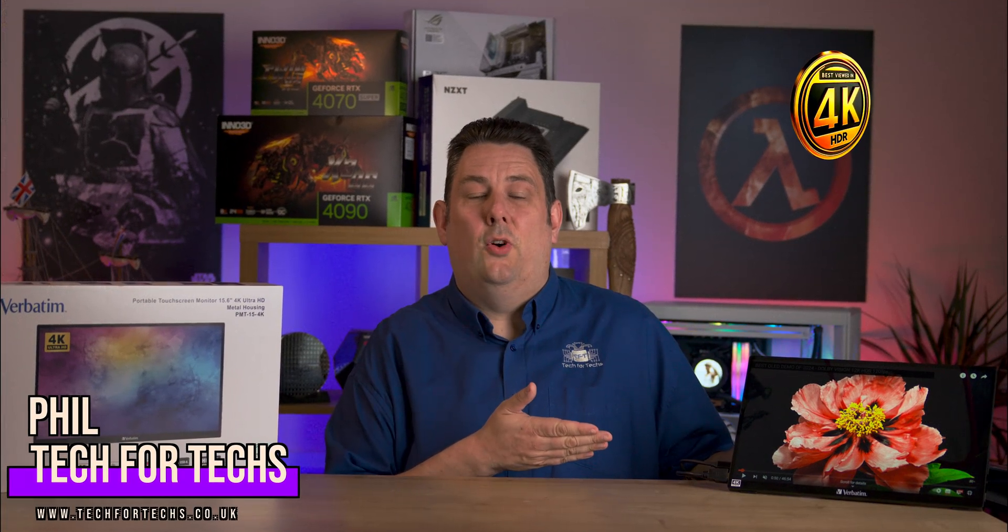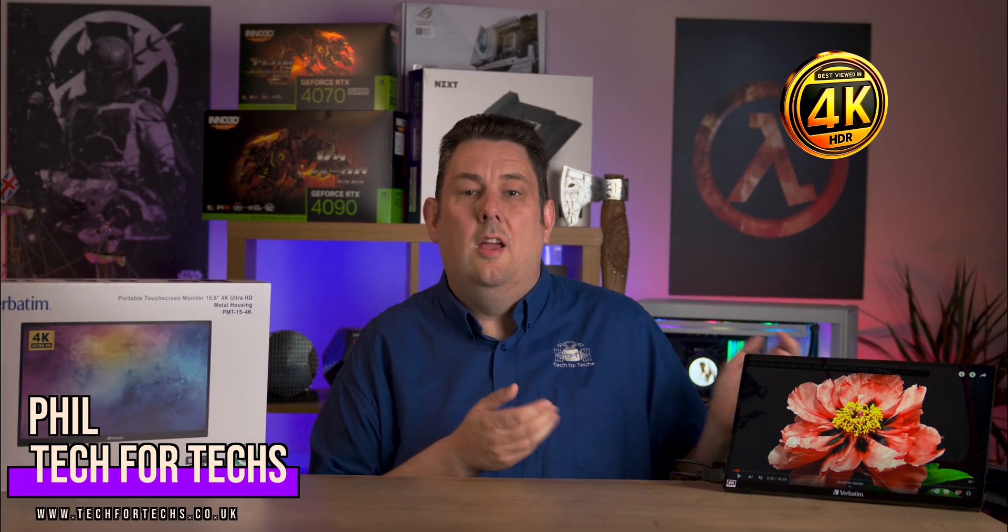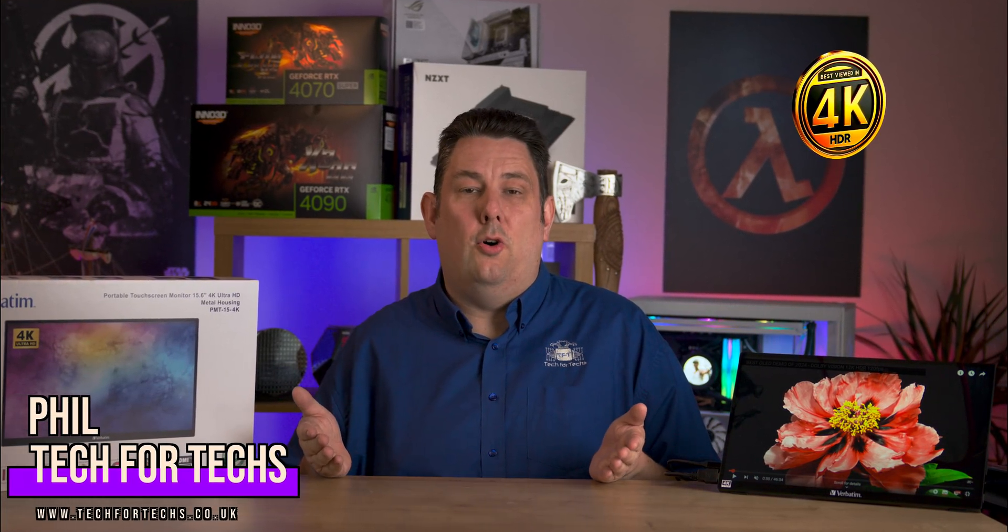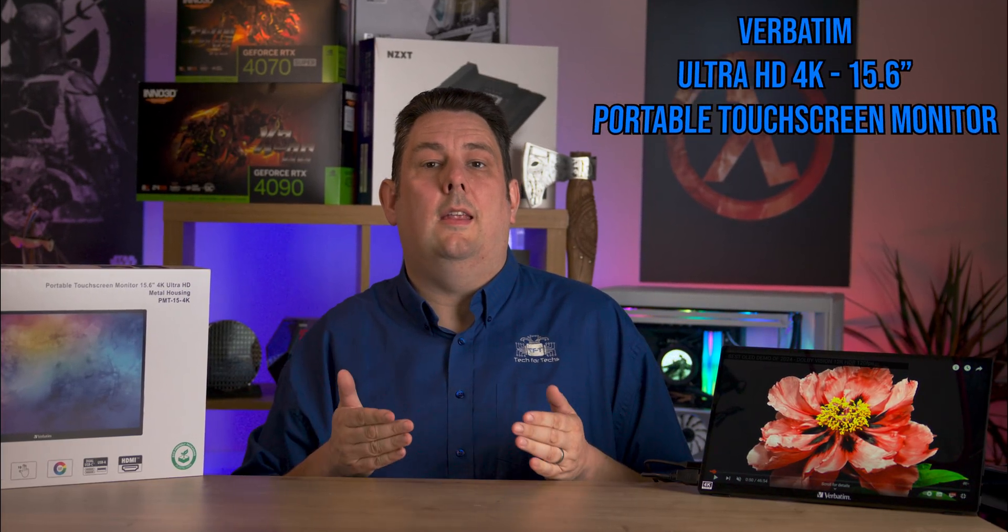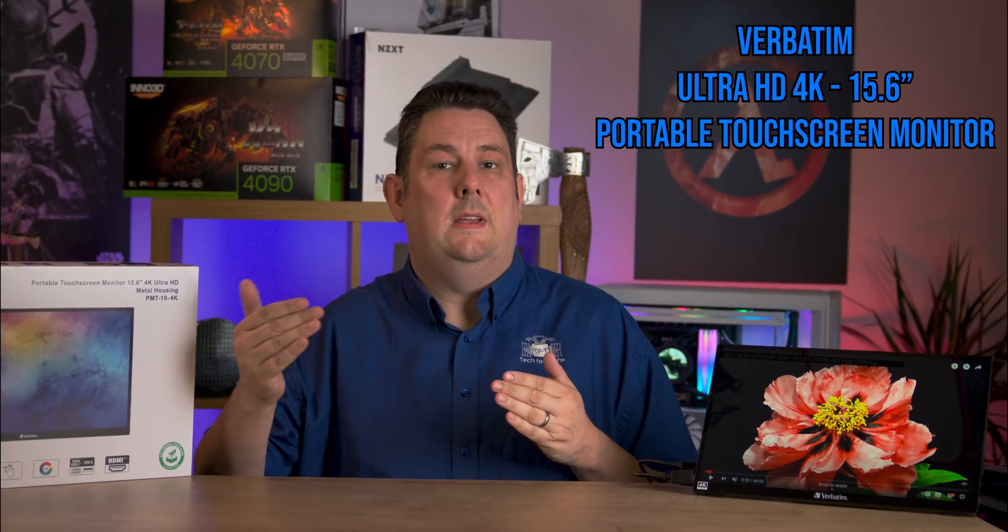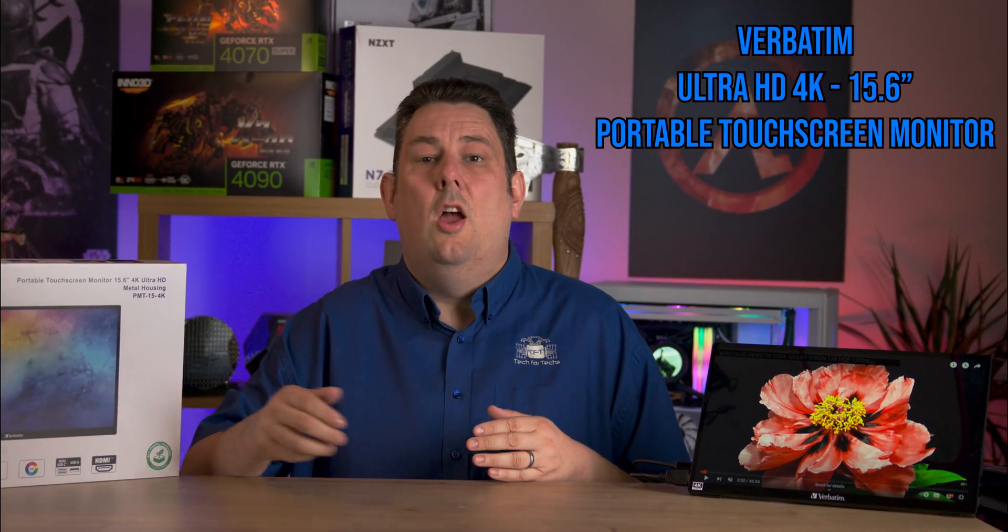Today we're looking at this 4K screen. It's actually extremely portable. On top of that, you can connect up with USB Type-C or an HDMI cable, so it's ideal for a PC, a laptop, even a portable game console, or even a smart device.